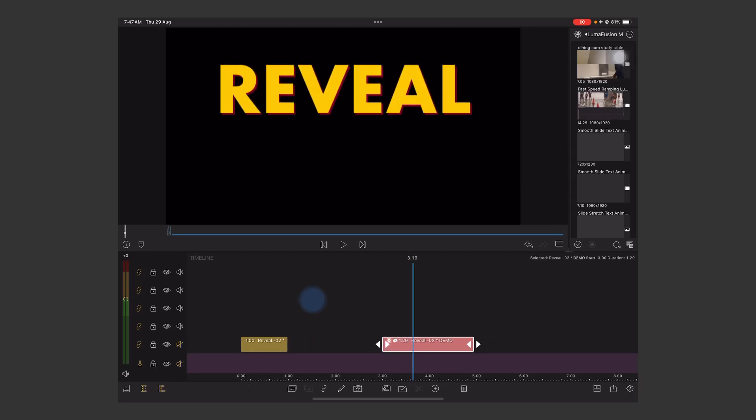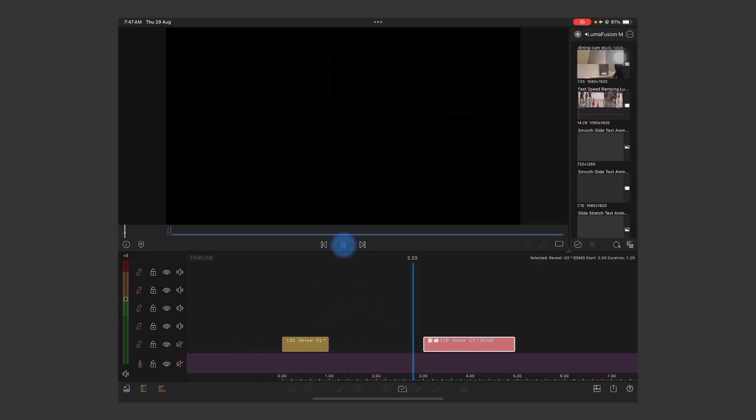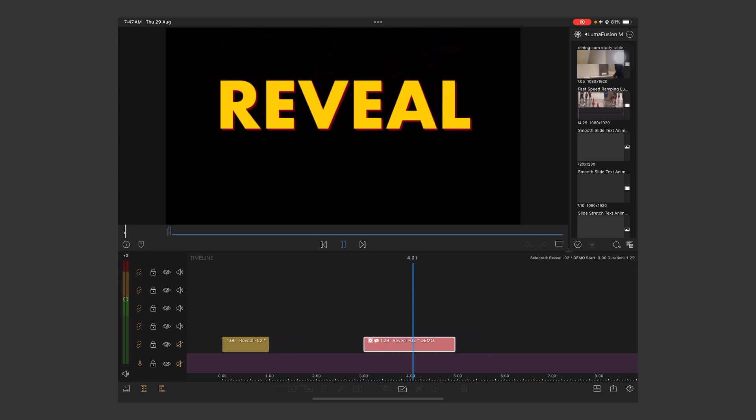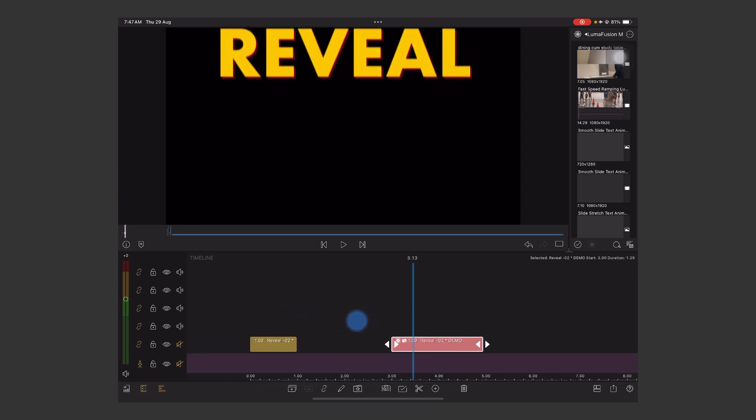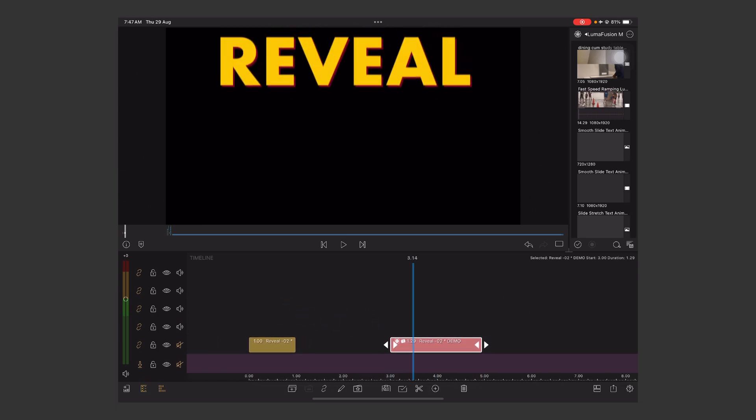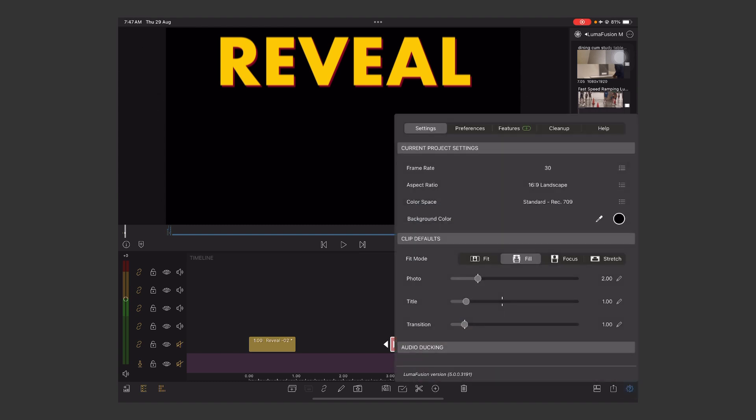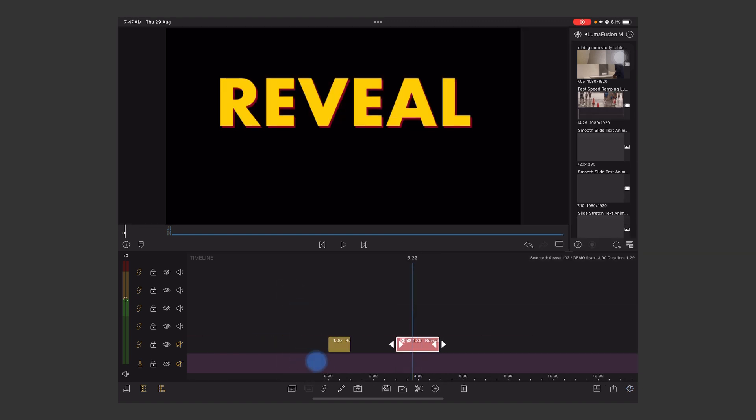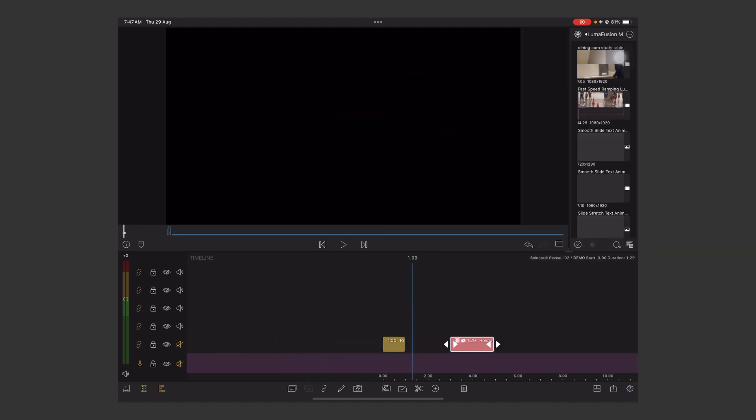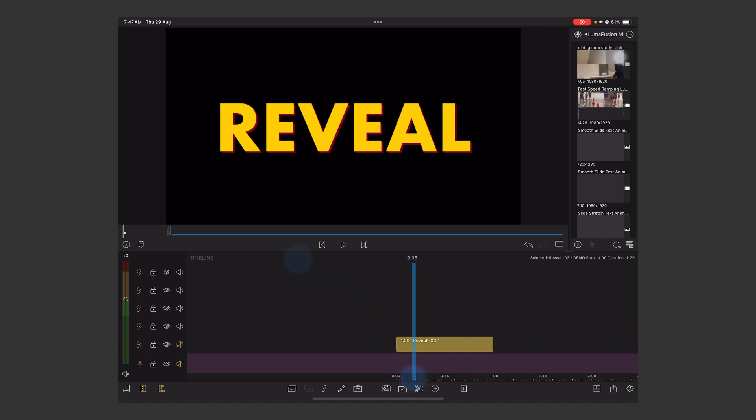Hey guys, today we're going to learn how to create this beautiful reveal animation. Let's play the project. Here you can see smooth animation using a 30 fps project. Here are the settings: 30 fps, aspect ratio 16:9, color space 709 standard.